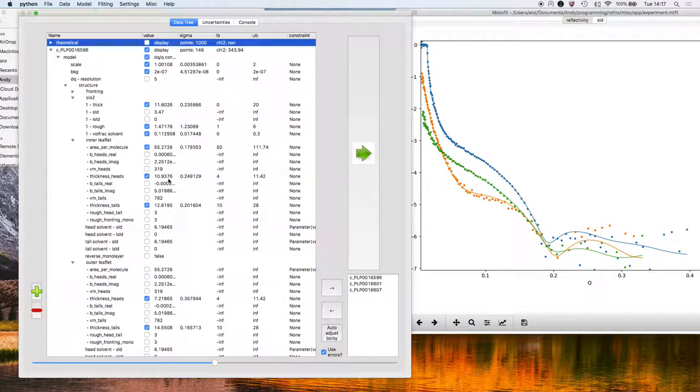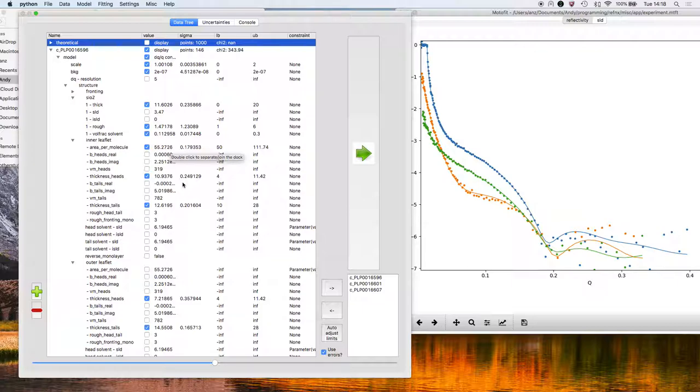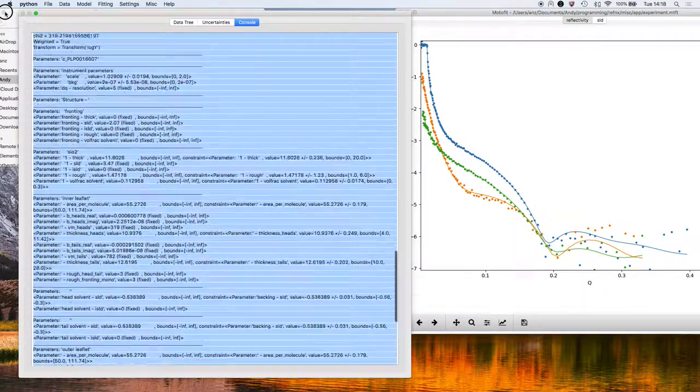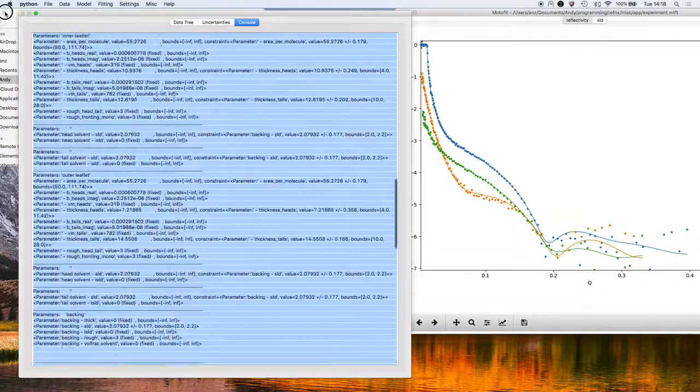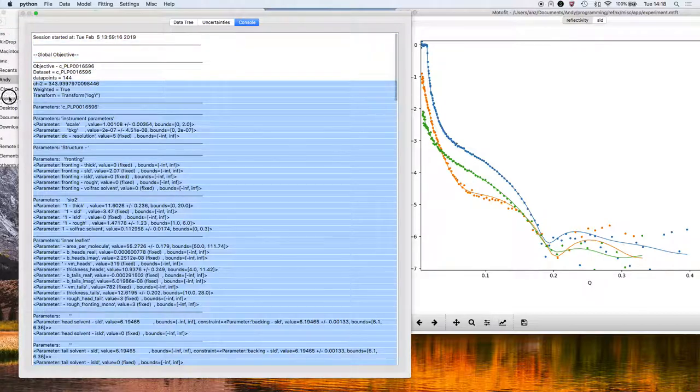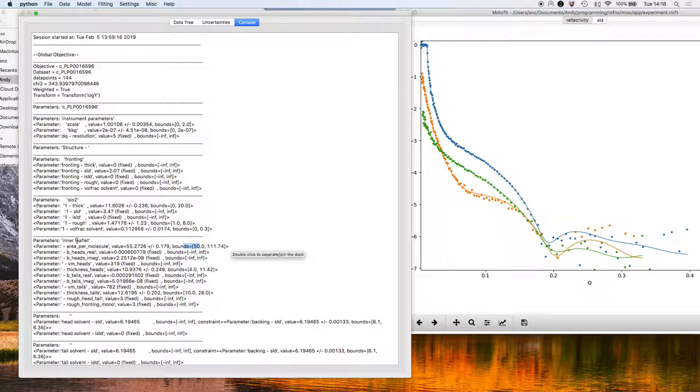The area per molecule for this lipid molecule is around 55 angstroms. In this column here, the sigma column, we get the parameter uncertainty, so the uncertainty in the area per molecule is 0.18 angstroms squared on top of that value, and so on. If we go to the console, you can also see the output of the parameter set for all the contrasts, so the inner leaflet parameters and uncertainties and what the bounds were. So you could copy that and paste it in a logbook or something along those lines.